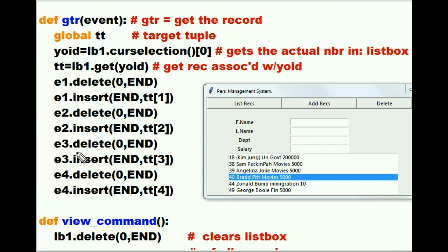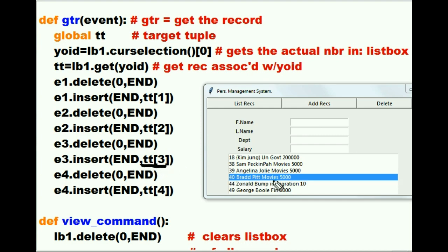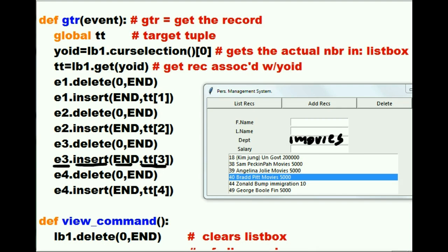Mr. E3 — yes. Delete everything starting from the beginning to the end of that field. He says it's done. Mr. E3, would you take Mr. TT offset 3 — 0, 1, 2, 3 — you mean Movies? Yes. Take Movies and insert that into your field starting at the end. The end is right here, so starting right there he inserts it into department — Movies goes in here.